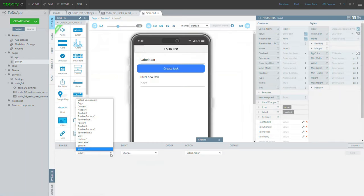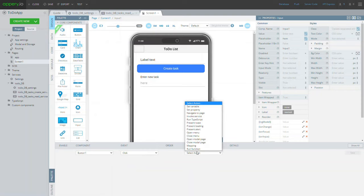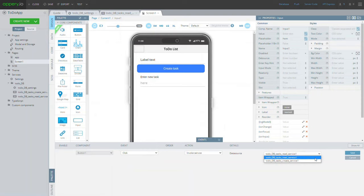Finally, unfold the events tab and add the action to invoke the defined create service on a button click.